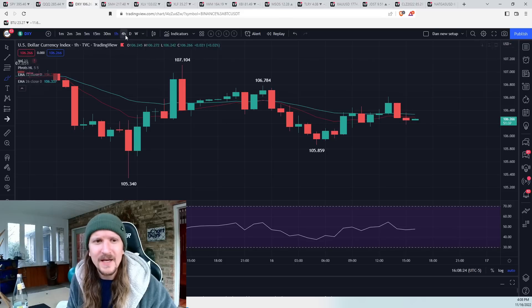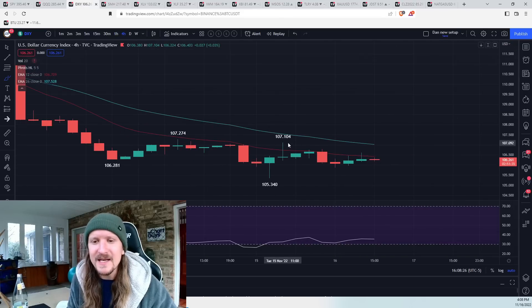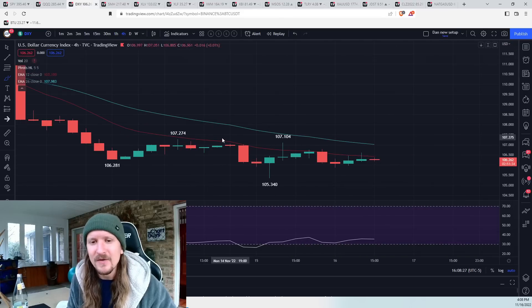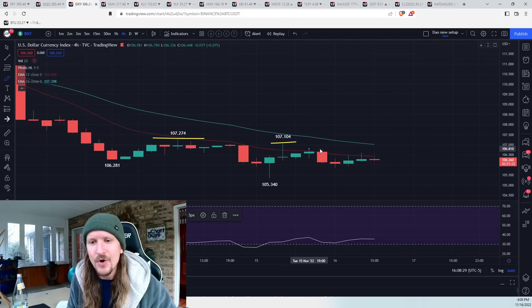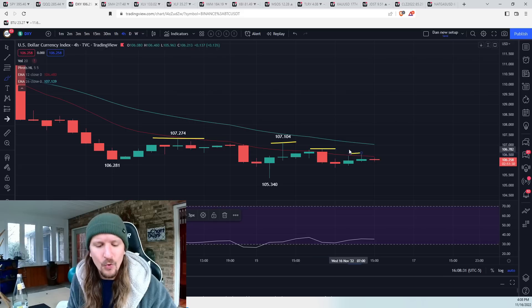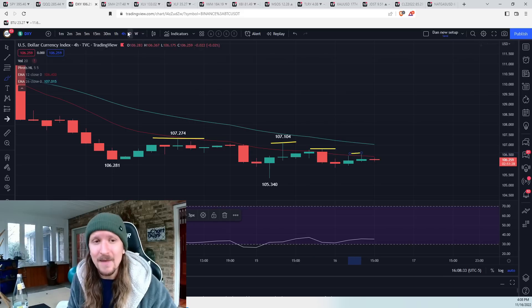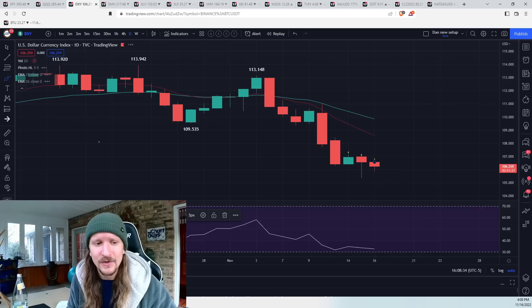The dollar, trying to get a four-hour bounce going, still struggling at EMA 12 and still lower highs. So no four-hour bounce yet for the dollar, or I should say no daily bounce yet for the dollar.